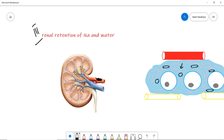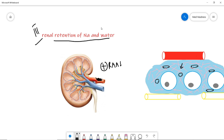Another example: if the patient has obstruction in the renal artery, there is low renal perfusion that activates the renin-angiotensin-aldosterone system, causing renal retention of sodium and water. Sodium and water are reabsorbed excessively, increasing hydrostatic pressure, which pushes fluid into the interstitium resulting in edema.